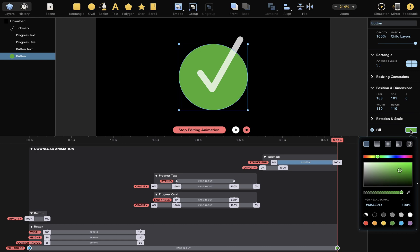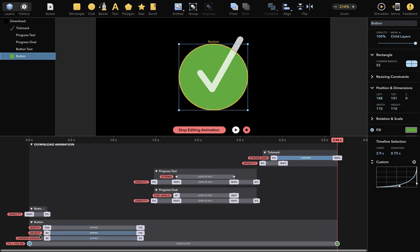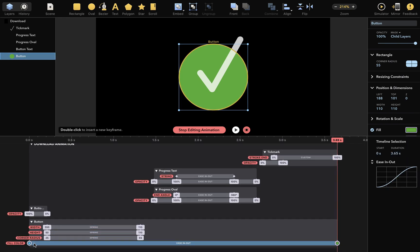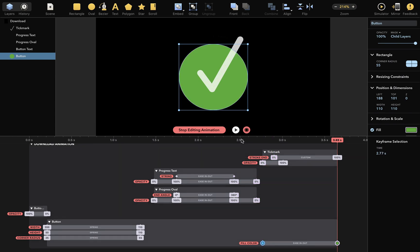And you can see that the fill color animation has been added, from blue to green. But I only want this animation to happen at the end, when the tick mark is drawn. So I'll drag this keyframe here, and I can preview the whole animation again.